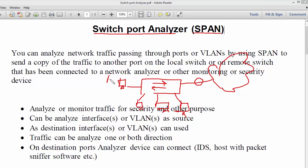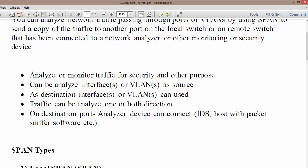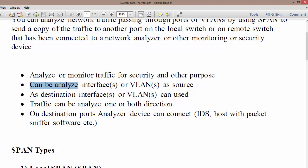Let's say you have PCA and PCB and you want to monitor how they send data from PCA to PCB for security purposes, monitoring purposes, or some other purpose. You can enable Switch Port Analyzer or SPAN to analyze and monitor traffic for security and other purposes. It can be analyzed on an interface or multiple interfaces.